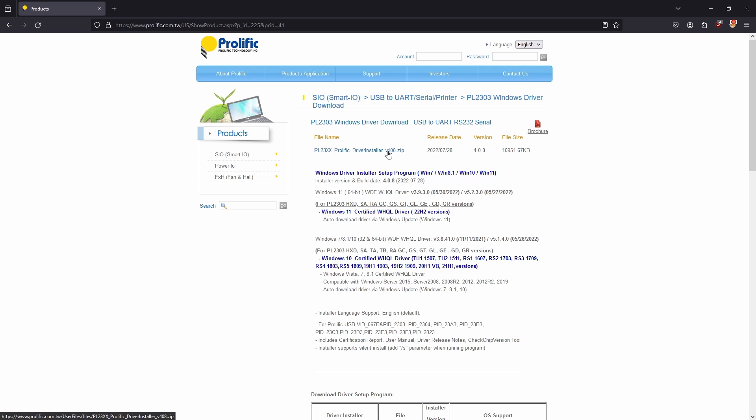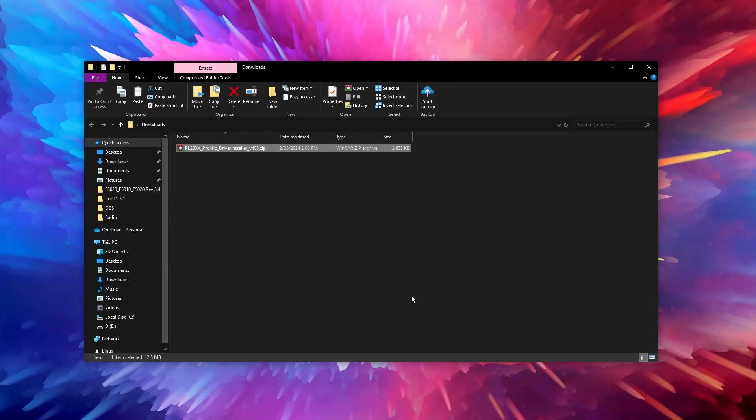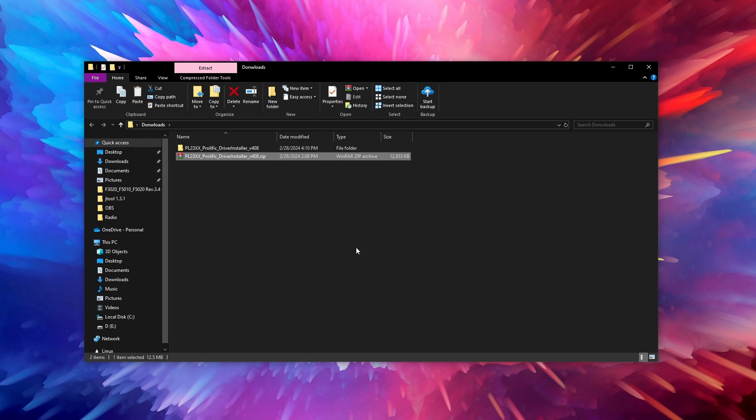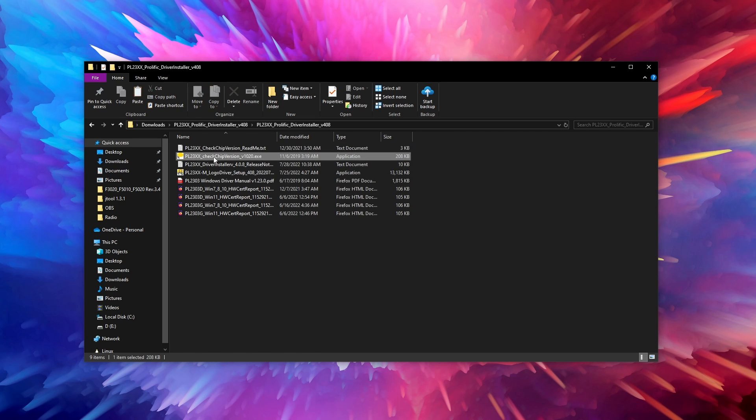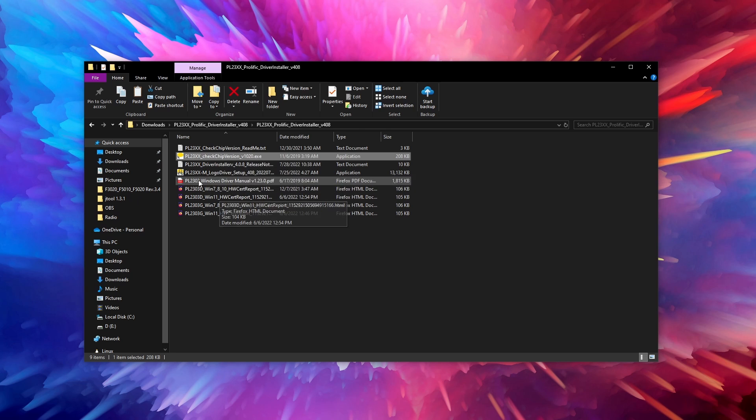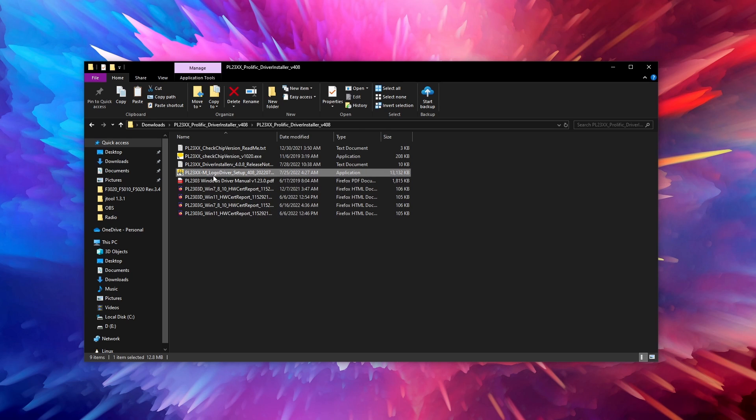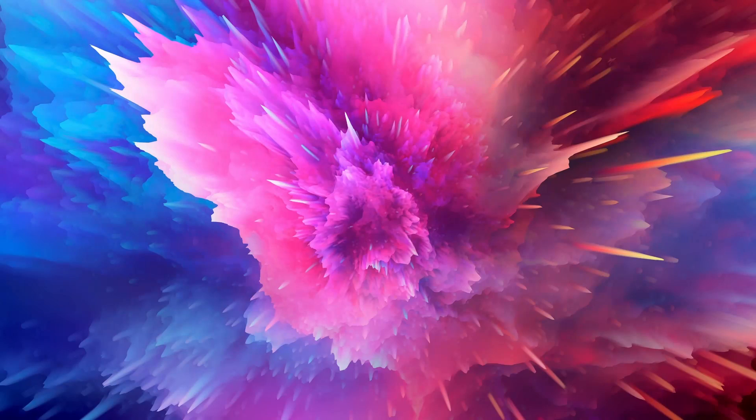Once you have downloaded the driver and extracted the content from the compressed file you will have two executables: the PL23XX check chip version and the PL23XXM logo driver setup. The first step is to run the PL23XXM logo driver setup executable. This will install the driver on your computer. Once the driver is installed you will need to open your device manager again.